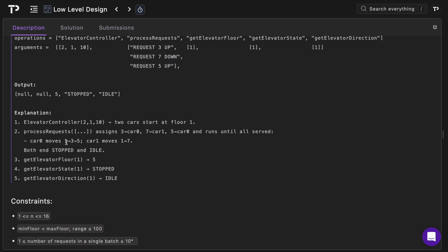Car zero will move from one to three to five and car one will move from one to seven. Both end at stopped and in an idle state and that simply returns null.